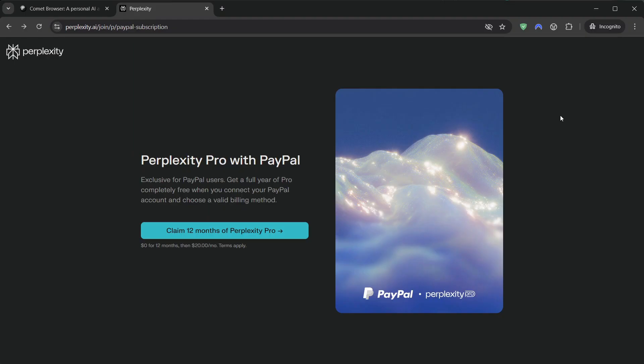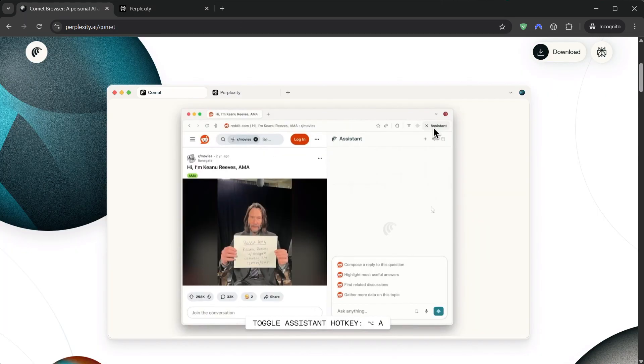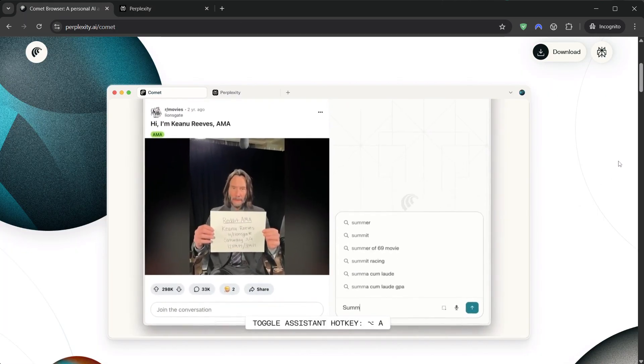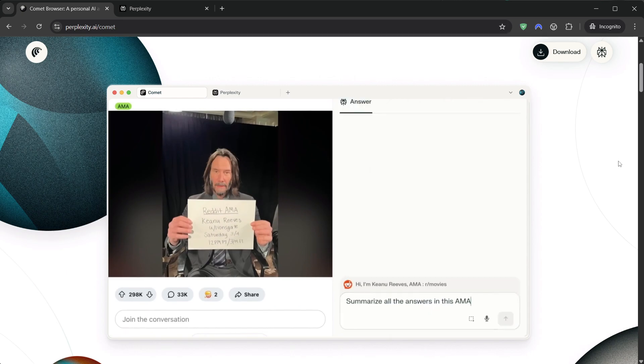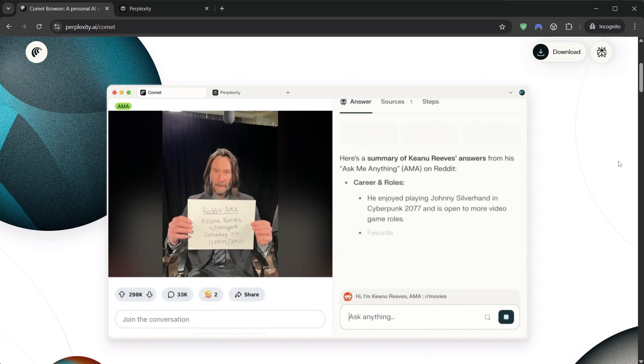Now, quick reality check so you're not surprised. Offers like this can vary by region and timing. If you don't see the free year language on the PayPal step, don't force it. Check the notes doc in the description for the latest and try again later.